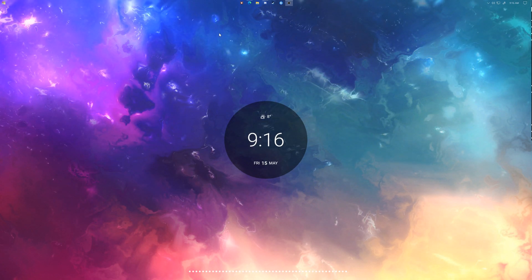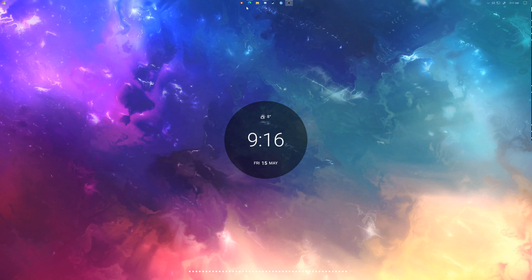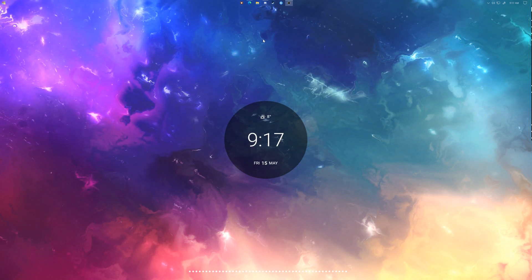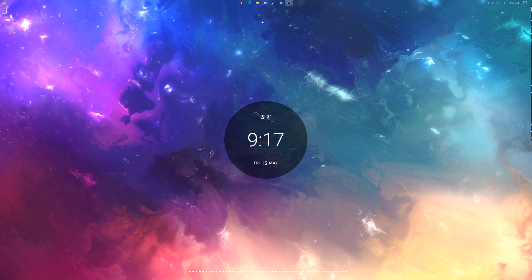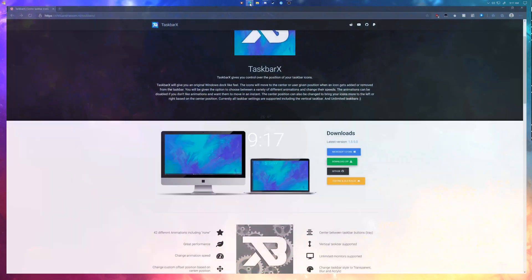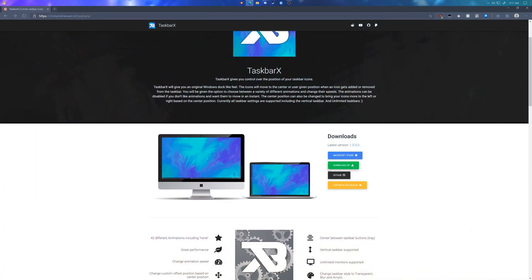Hey guys, today I'm going to show you how to center your taskbar icons like I have here. Head to the link in the video description below and download Taskbar X.